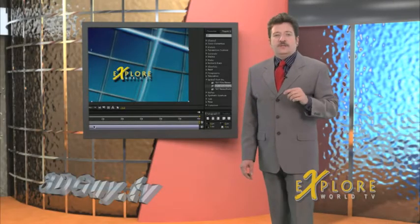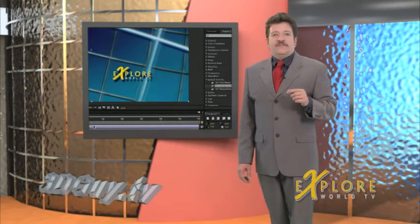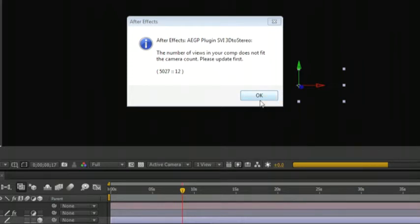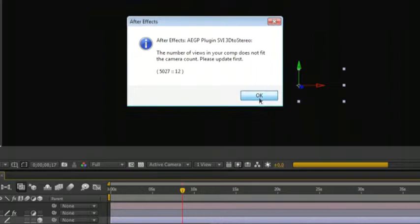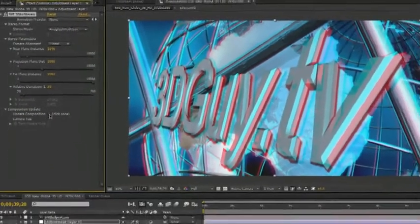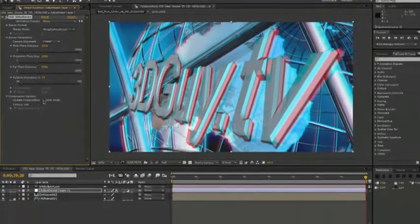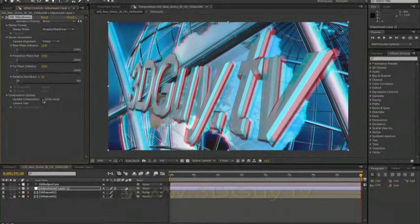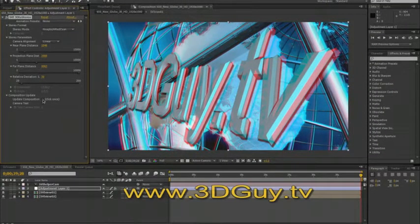Once the plugin is applied the effects control panel appears and we get a message that the number of views in our composition doesn't fit the camera count. This is normal. Click OK and go to the update composition, click once box and click it. Then you're going to get your first glimpse of some pretty awful red cyan anaglyph.